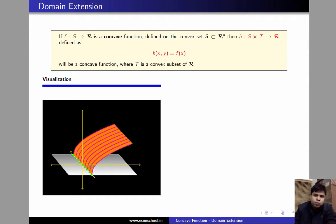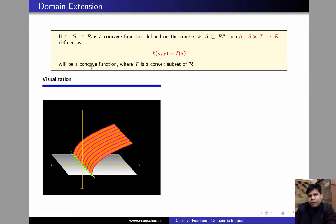The graph here is a surface, and as can be seen, the resulting function h appears to be concave. This is what we are going to prove: that extending the domain in this way does not affect the concavity of the function — the function stays concave. So let us prove this.